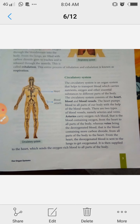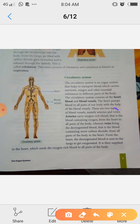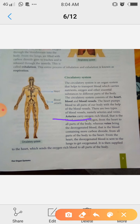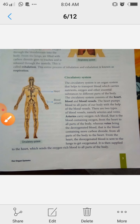The blood circulation in our body works as follows: the heart pumps blood to all parts of the body through blood vessels. There are two types of blood vessels: arteries and veins. Arteries carry oxygen-rich blood — that is, pure blood containing oxygen — from the heart to all parts of our body.